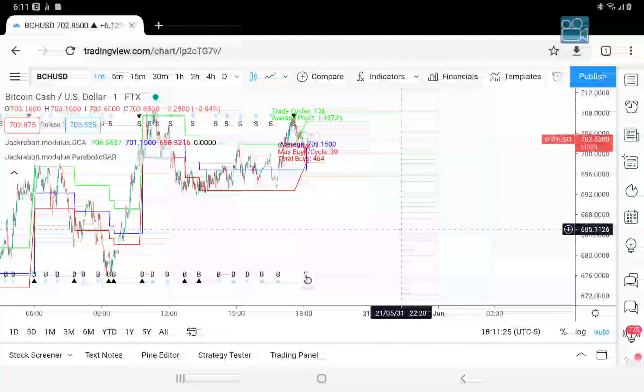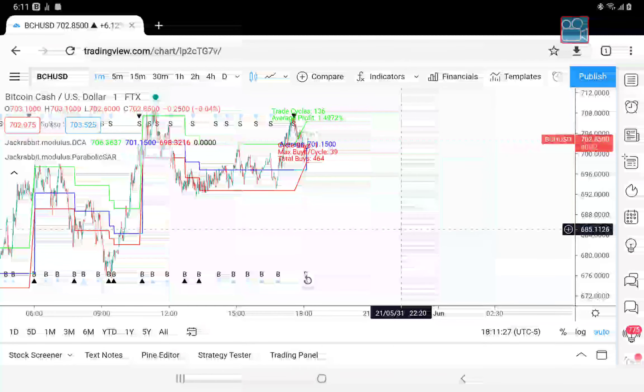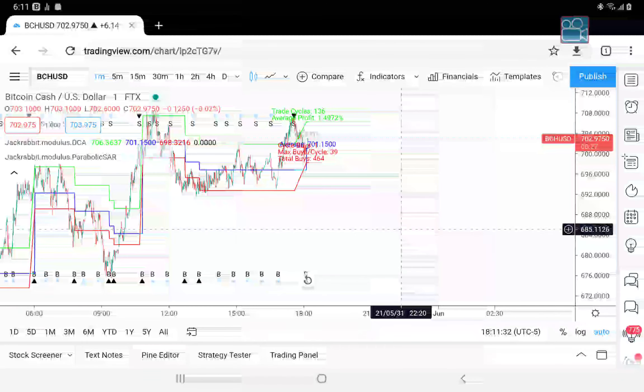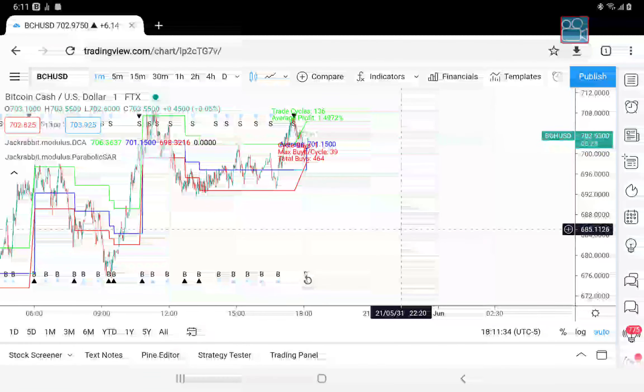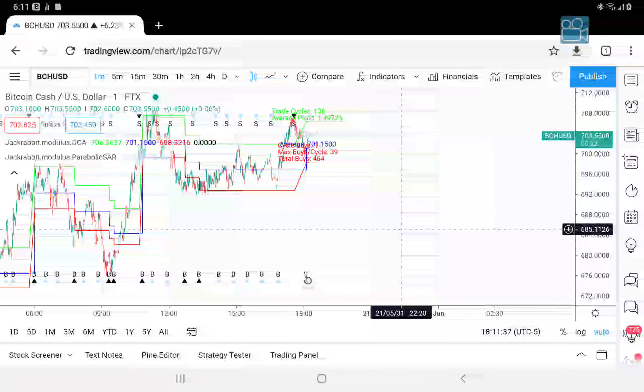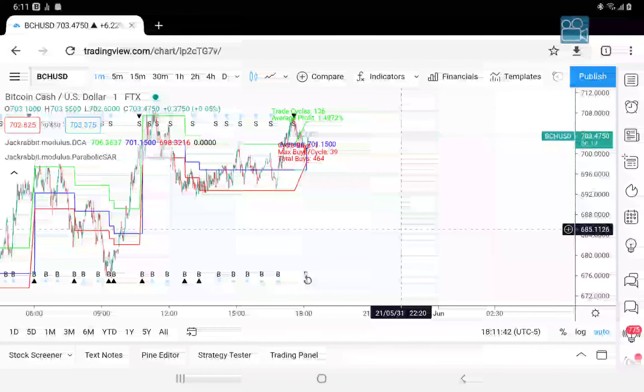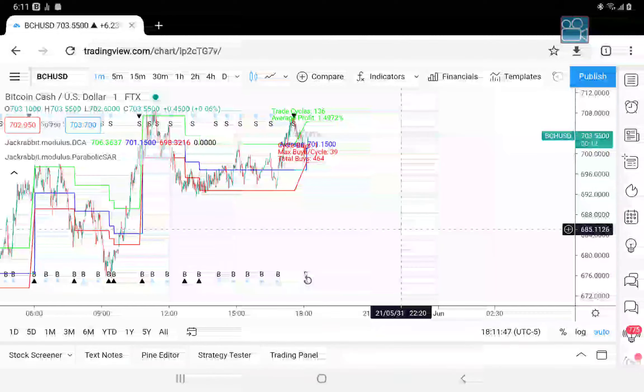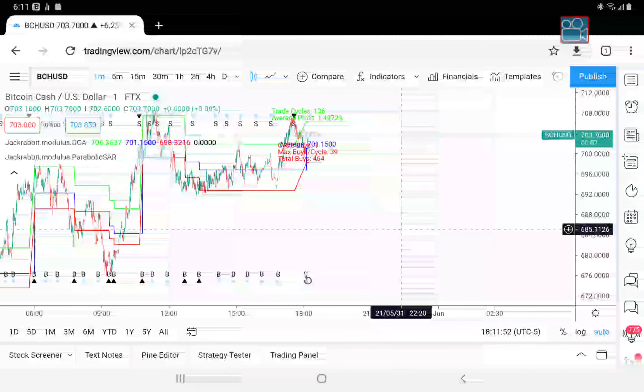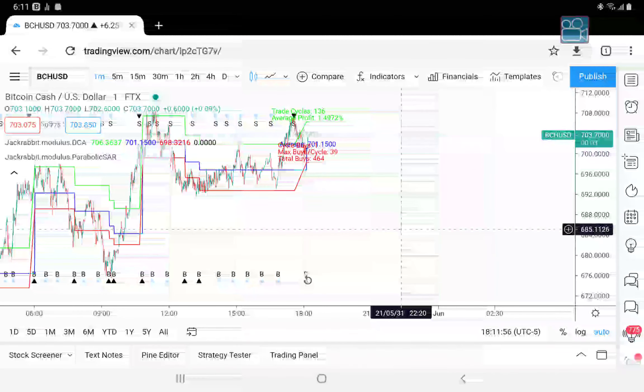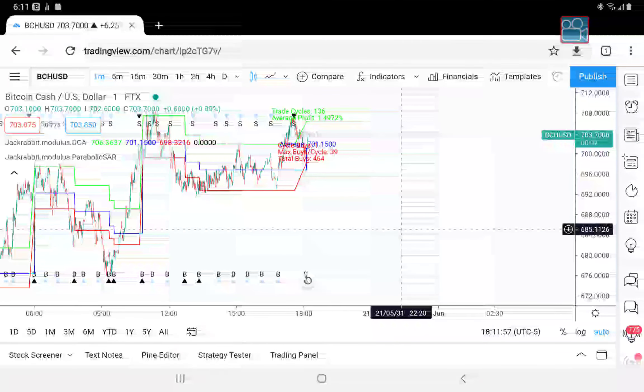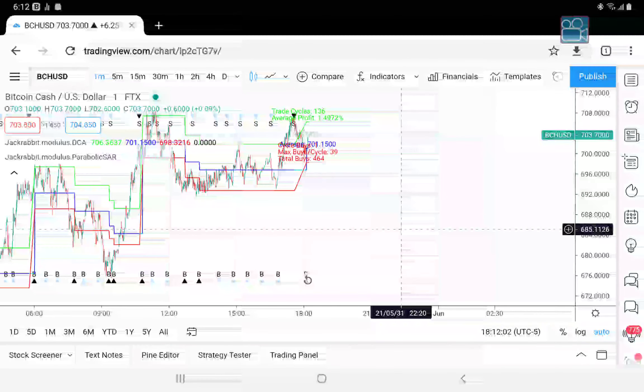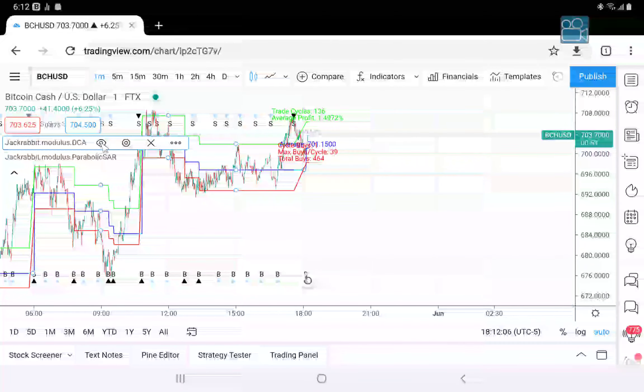Hello, in today's video I'm going to talk about a request that was made for the DCA module along with exit positions. A request was made to allow the DCA module to exit at a specific percentage. This update discusses that addition and this applies to both the DCA module and the analyzer DCA combination.